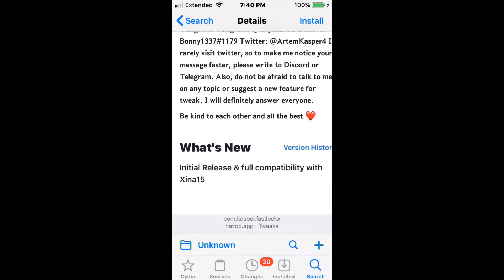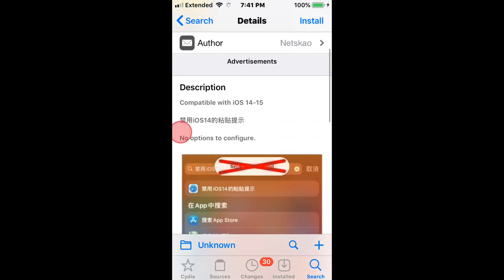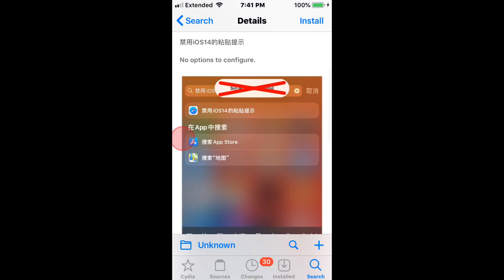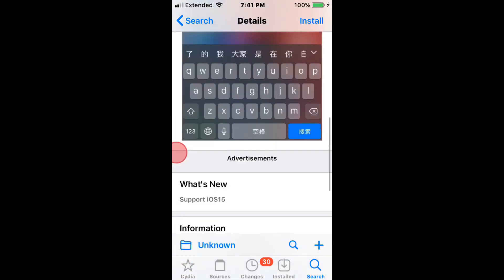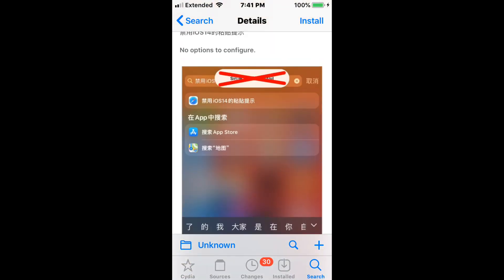So what's new: initial release and full compatibility with the Odyssey 15 new jailbreak. Next, Pace Tips, compatible with iOS 14 to 15, supports iOS 15.